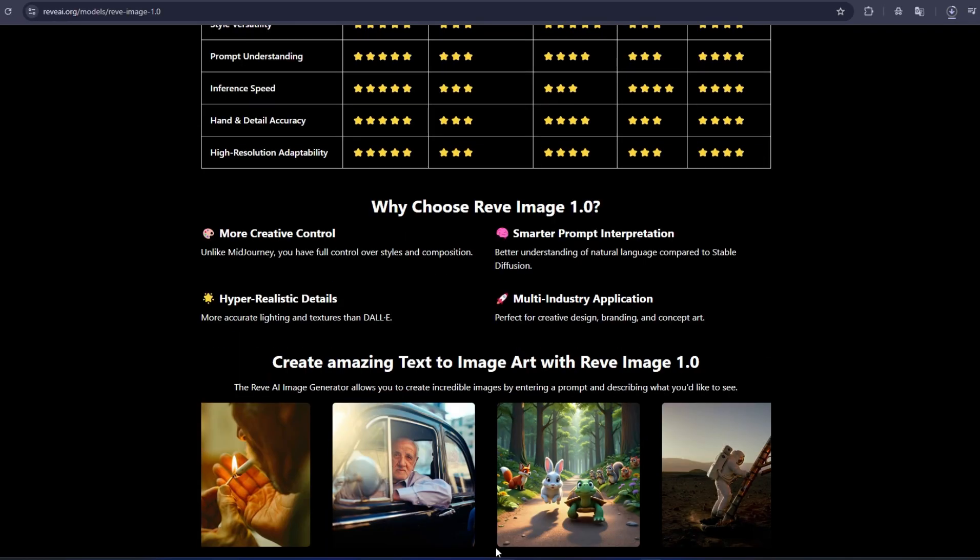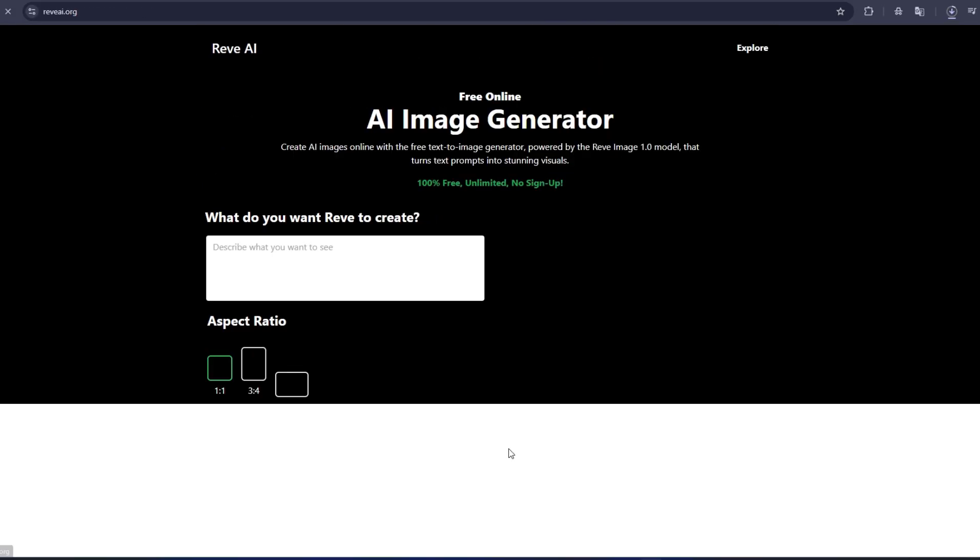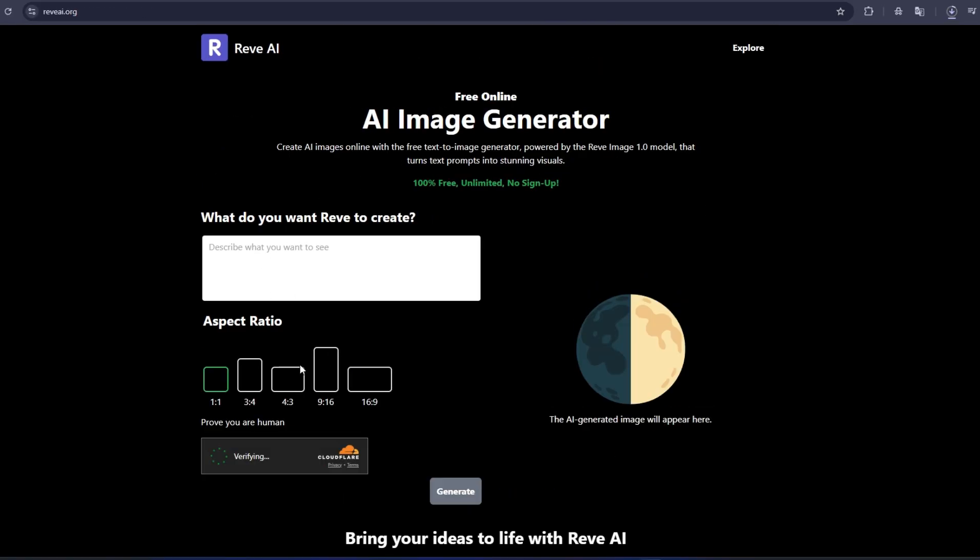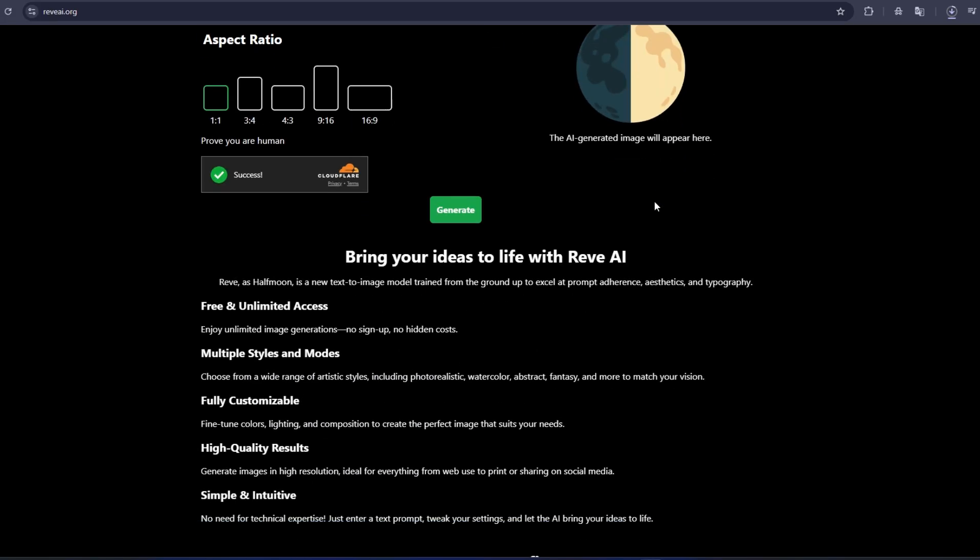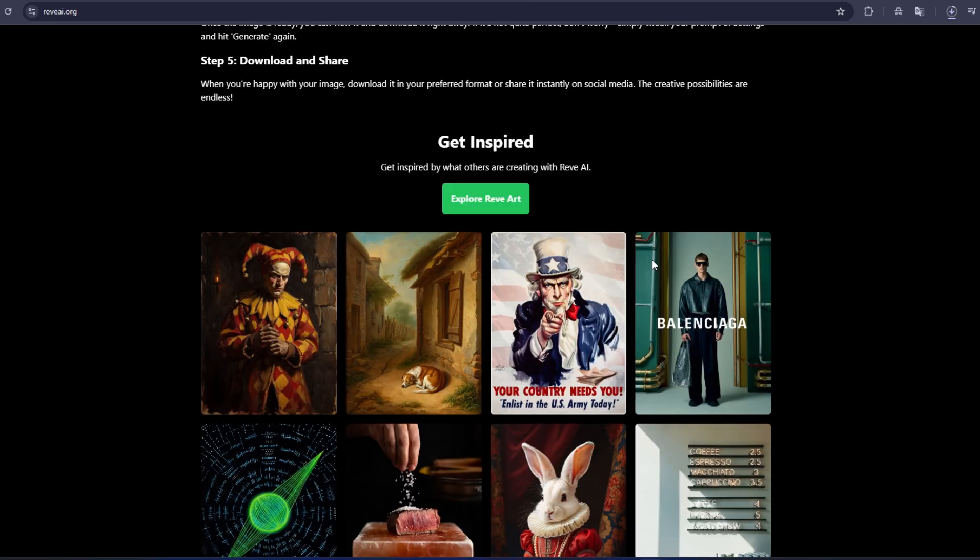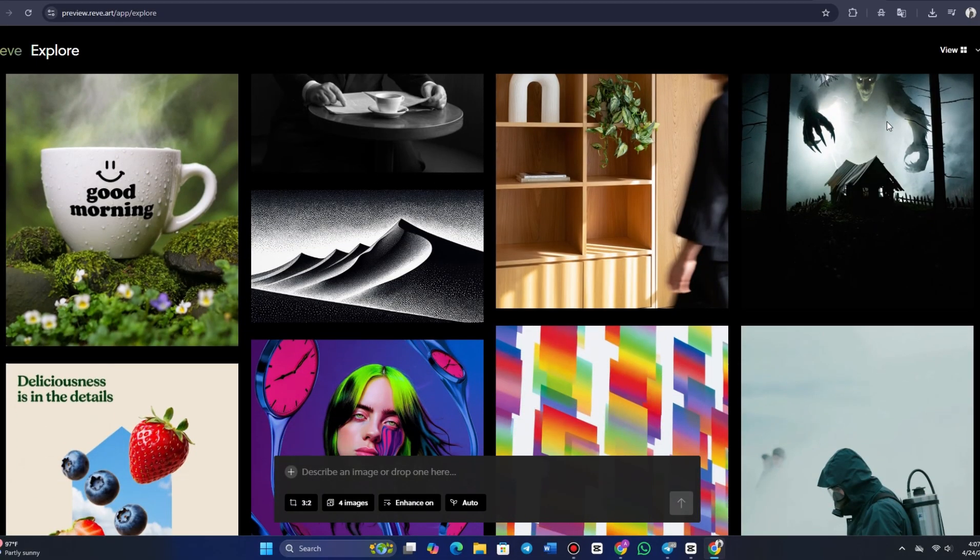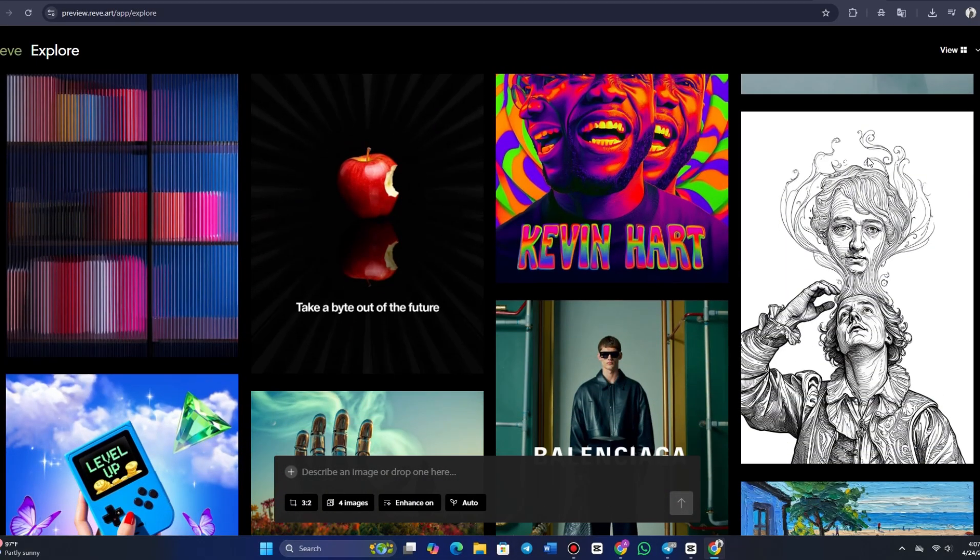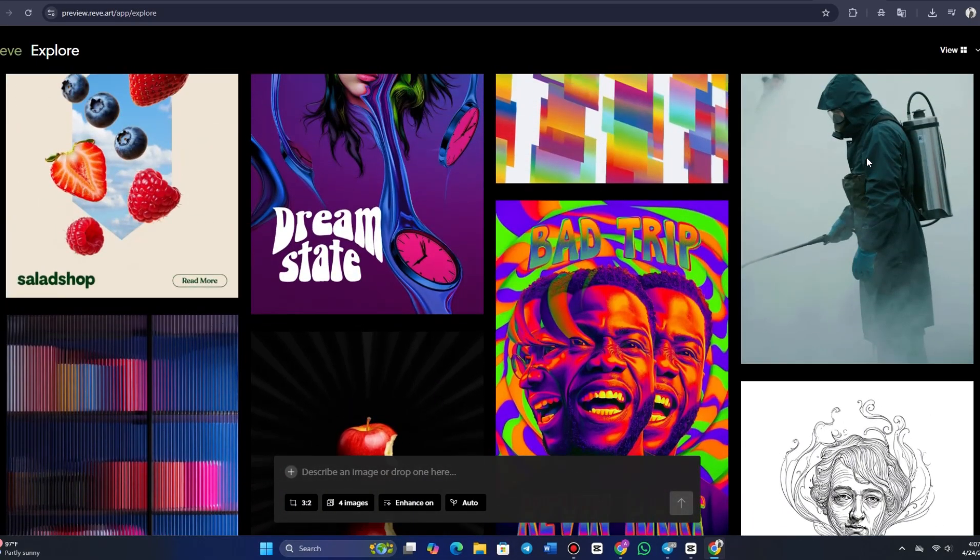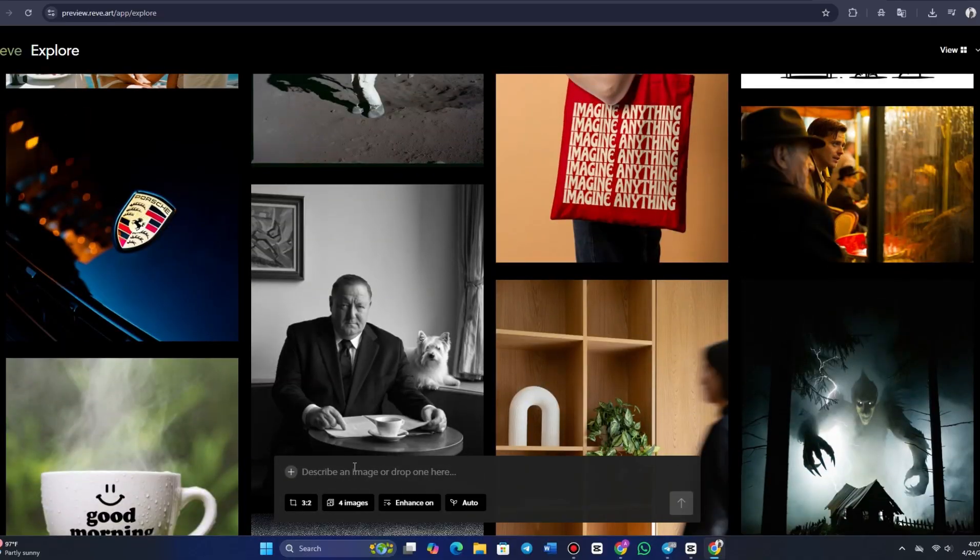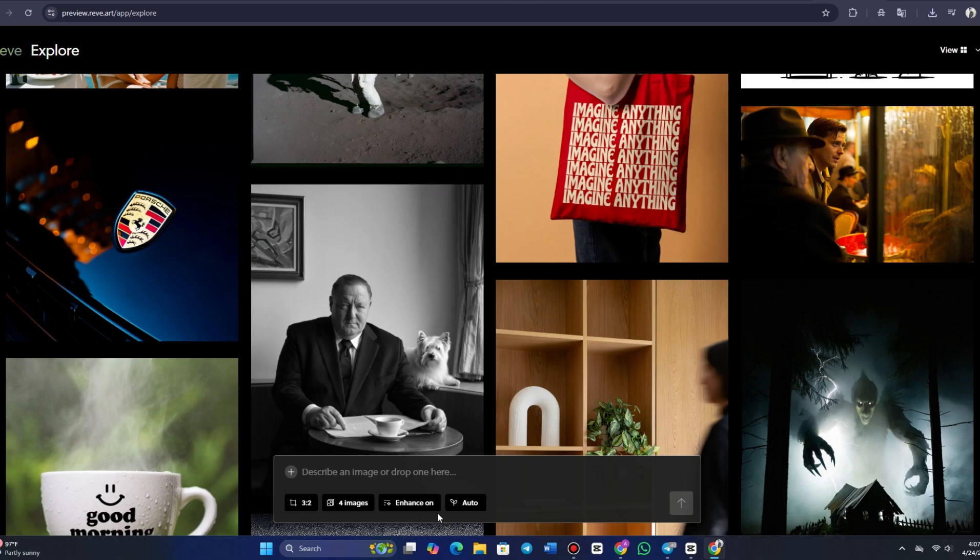After logging into Reeve Image 1.0, you'll be greeted by an intuitive, easy-to-navigate interface. The clean design ensures that you can get started immediately without being overwhelmed. The platform doesn't throw a bunch of confusing options at you. Instead, everything is laid out in a user-friendly manner, allowing you to either start by uploading an image, create something from scratch, or dive into the platform's library of templates.